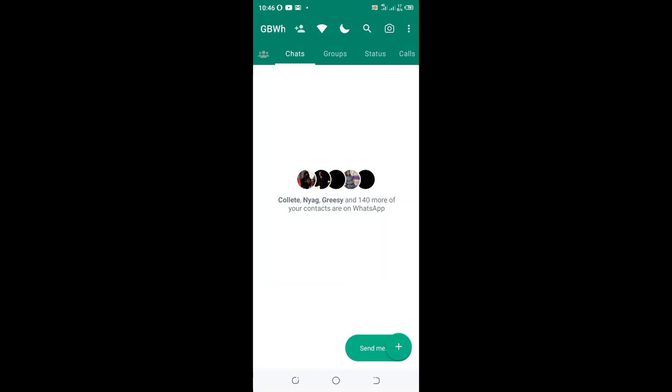In this video, I would like to show you how you can backup data or informational chats in GBWhatsApp.